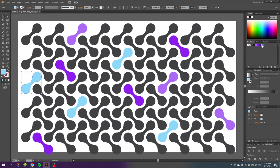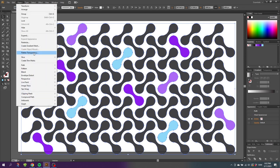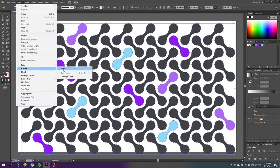When you are done coloring the pattern, select all the shapes. Go to object, go to pattern, and go to make.